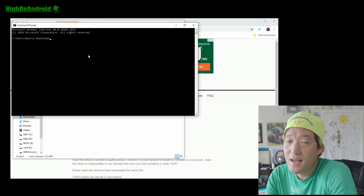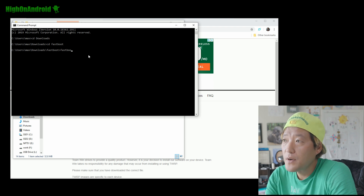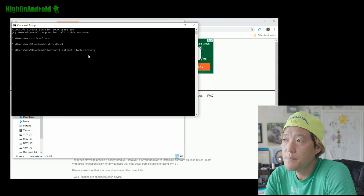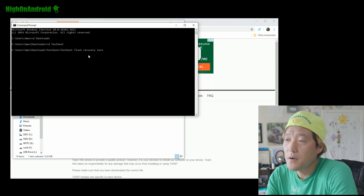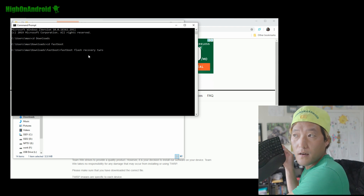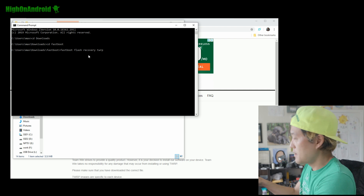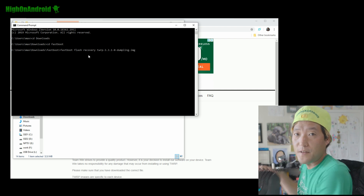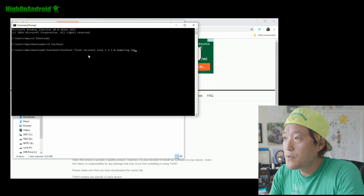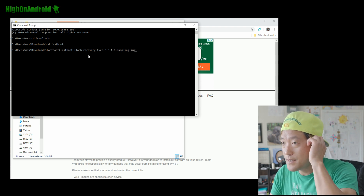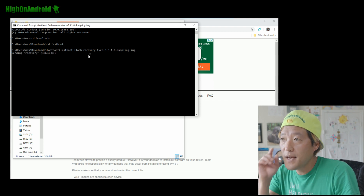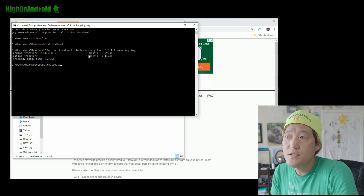Type: fastboot flash recovery [twrp filename] — hit the tab key and it'll autocomplete the filename for you. If you're on Mac or Linux I'll show you the commands after. Go ahead and run that command and it should flash TWRP.